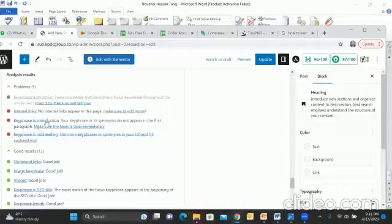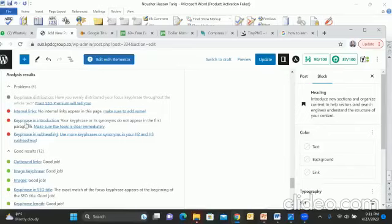In the introduction, I had told you that your main keyword should come in the introduction. Now it is not in the introduction. It has highlighted that your main keyword is not in the introduction. Your key phrase or its synonym do not appear in the first paragraph. In the first paragraph, your main keyword doesn't appear in the first paragraph.